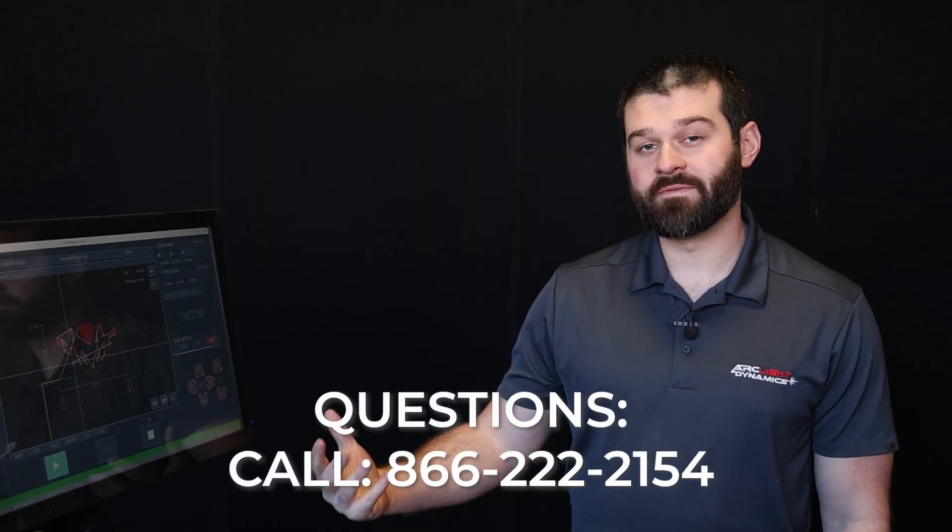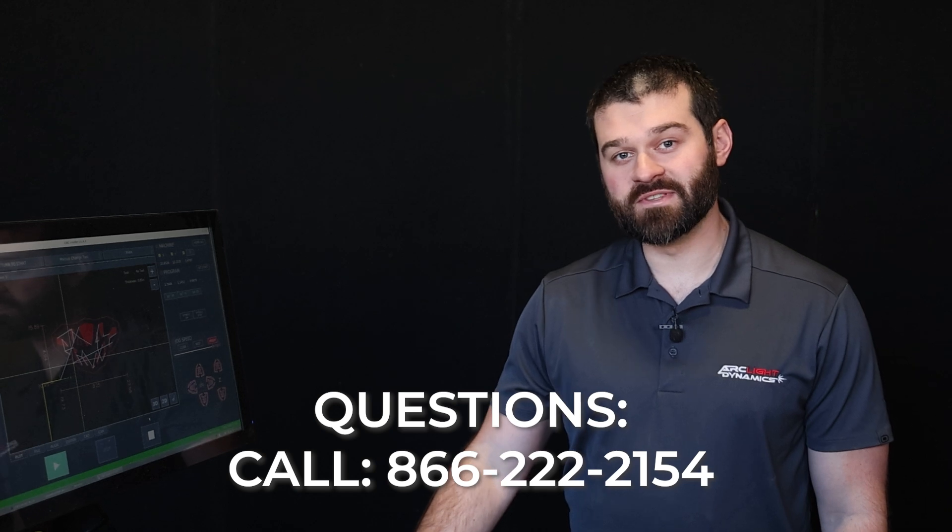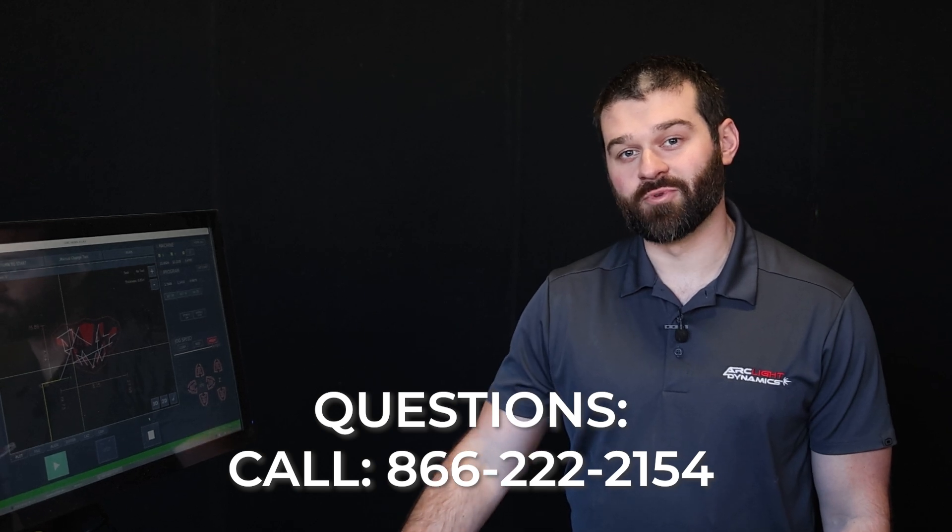Thanks for watching our ArcLight router tutorial, and if you have further questions, please reach out to the tech support team.